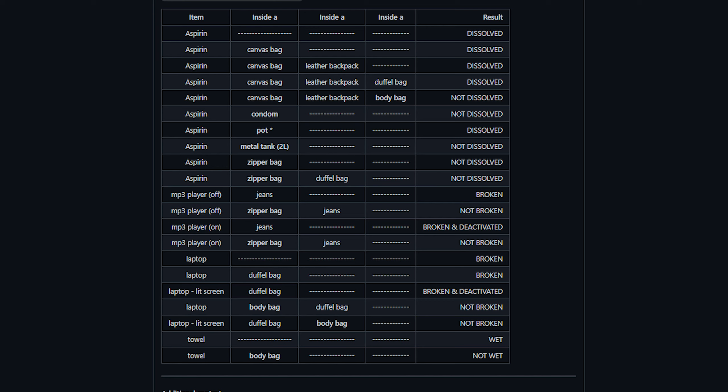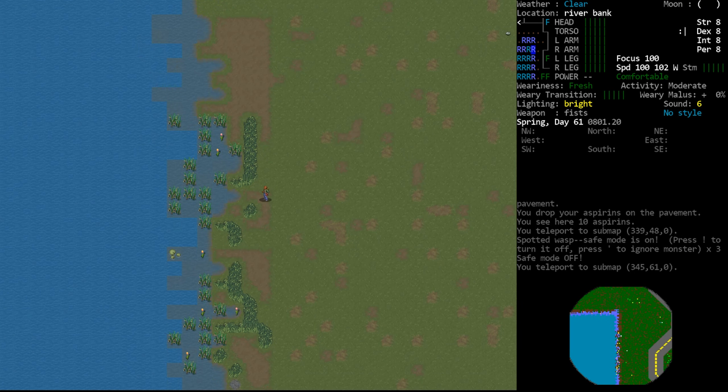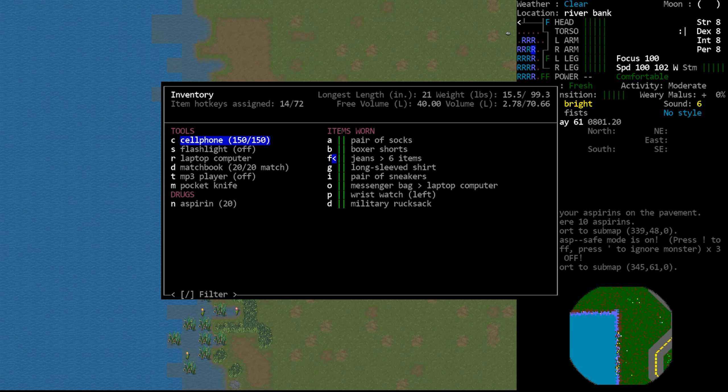The items are only broken or dissolved if the player has them in their inventory when entering the water. Additionally, watertight containers like body bags should prevent this from happening. If you drop something on a water tile, it will not break that item—it's only if it's in your inventory.